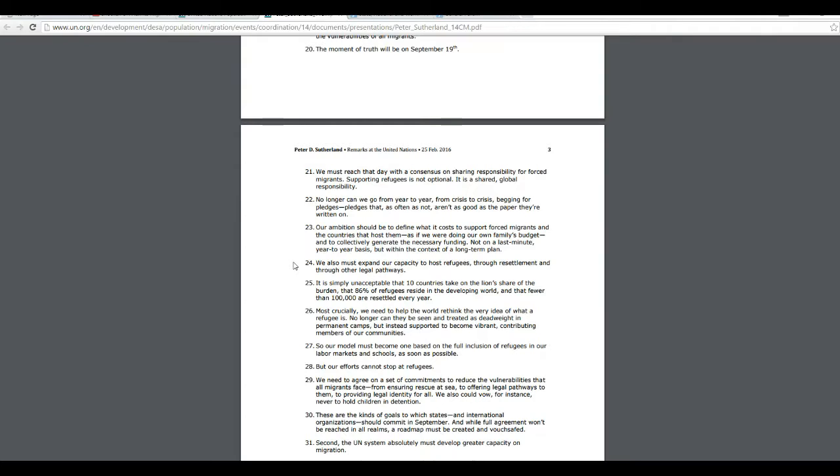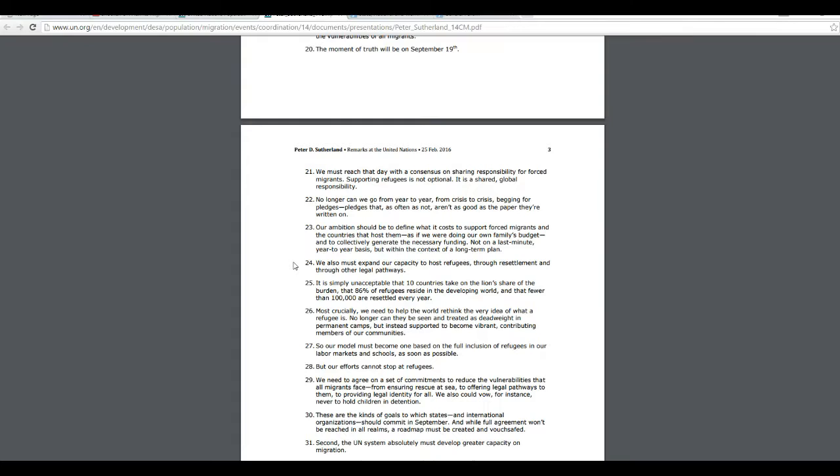We must also expand our capacity to host refugees through resettlement and through other legal pathways. In other words, they're going to force these countries to take them in. It's simply unacceptable that 10 countries take on the land's share of the burden, that 86% of the refugees reside in the developing world, and that fewer than 100,000 are resettled every year. I'm going to boil this down. This boils down to a major attack on our national sovereignty and that of any other first world country. And the target date, like I said, is September 19th. It's barely a month away.